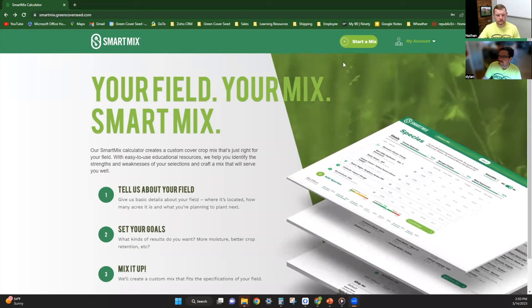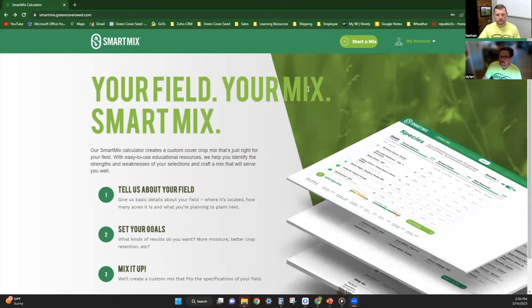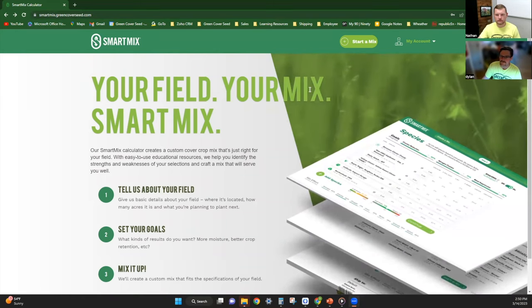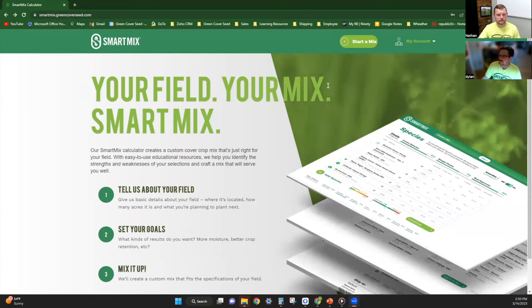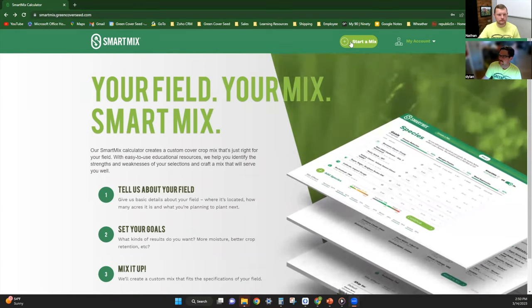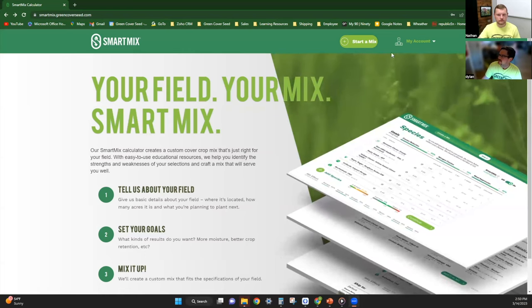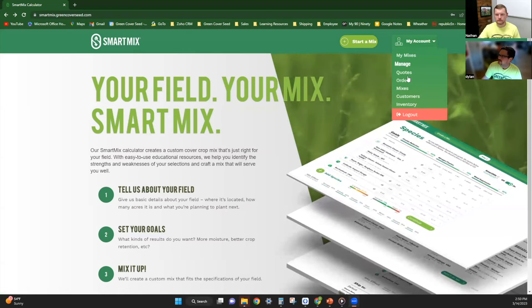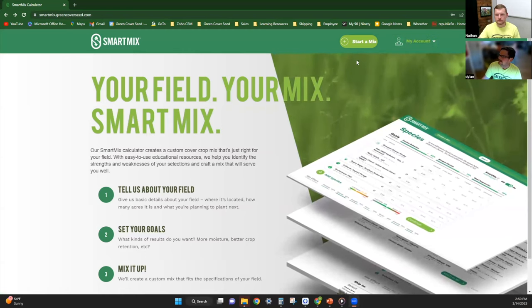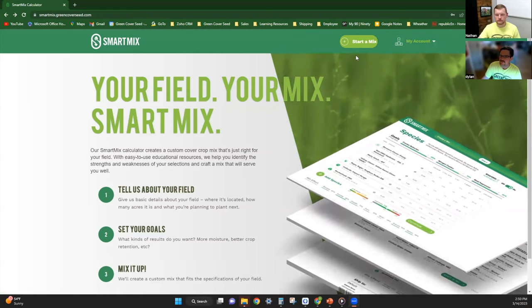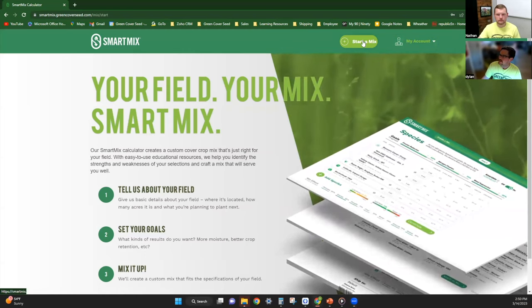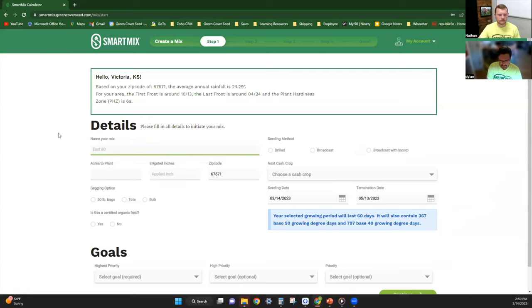I actually utilize this daily because it's a really great quote tool for me to put together quotes, even as a sales rep. I have an account already, but it'll ask you to start an account, and then you want to go in to start a mix.